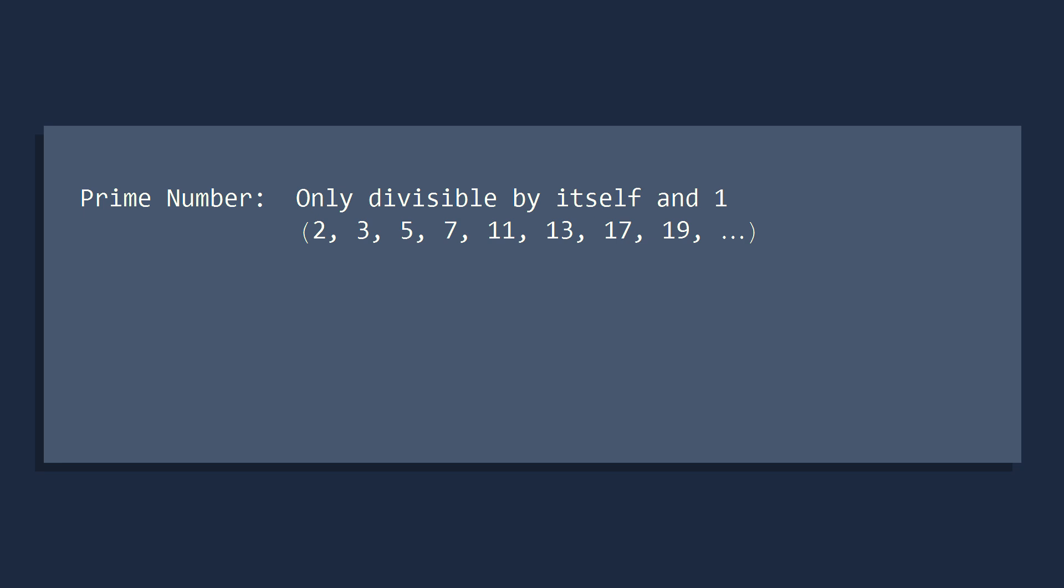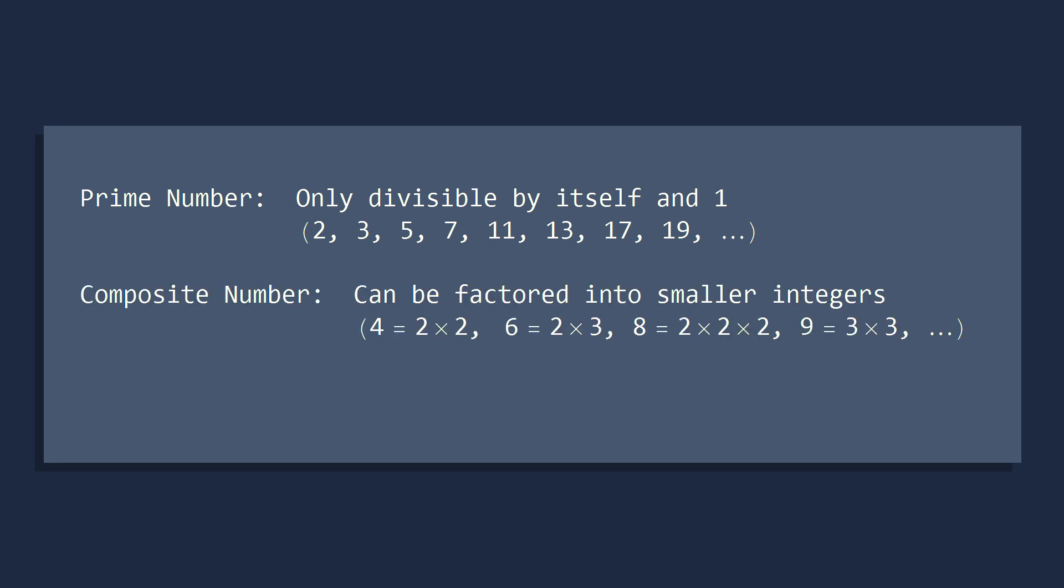To begin, let's recall the definition of a prime number. A prime number is a positive integer that is divisible only by itself and 1. If an integer can be factored into smaller numbers, we call it a composite number, and the integer 1 is neither prime nor composite. It's called a unit.